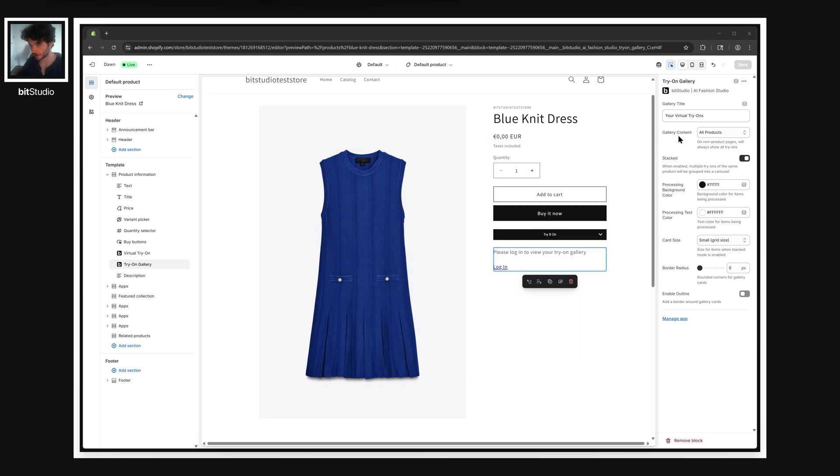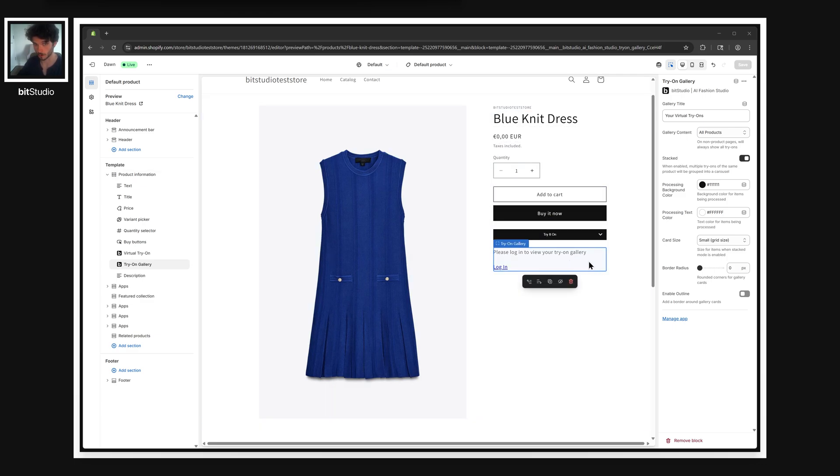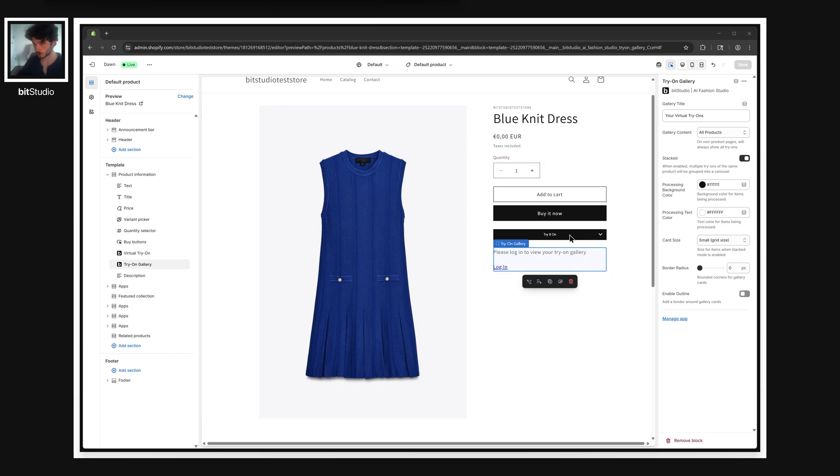This gallery content setting determines whether the selected gallery shows results for all of the garments that a user has tried on, or just the ones for the specific page or product. For the gallery that's right by the interface, I like to set it to this product.